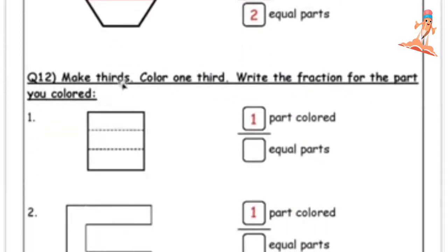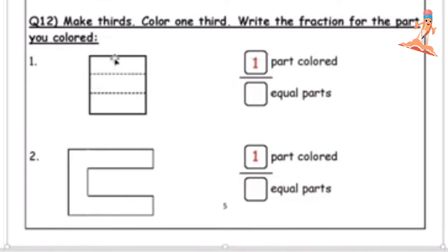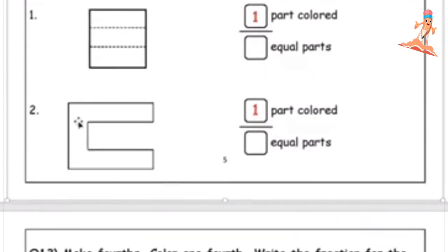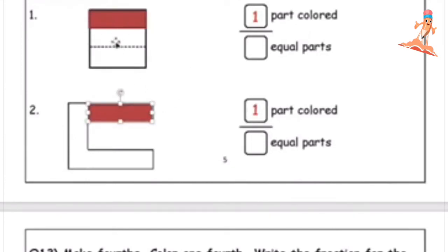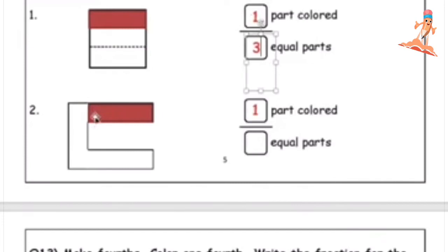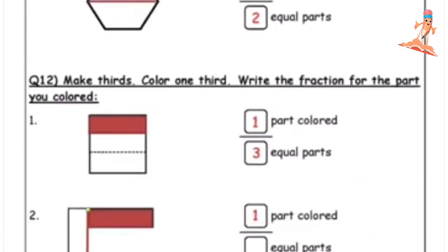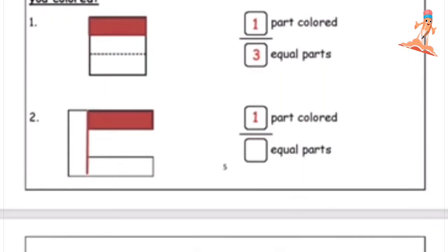Now make thirds, color one third, and write the fraction for the part you colored. The dotted lines are given, so you are going to make three equal parts like this. Draw a line here and it will be one, two, three. Shade one rectangle — that will be one third. How many equal parts? Three. How many colored? One — one third.